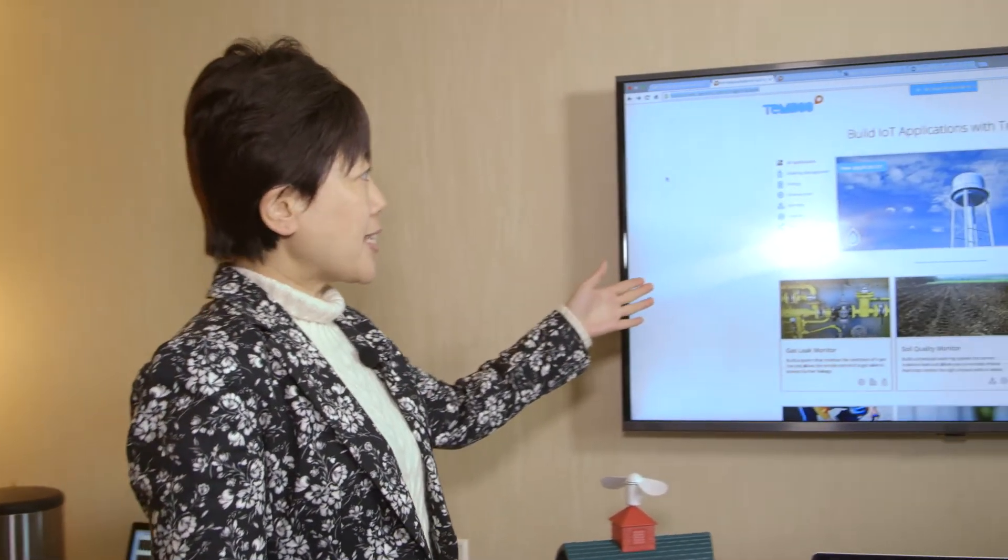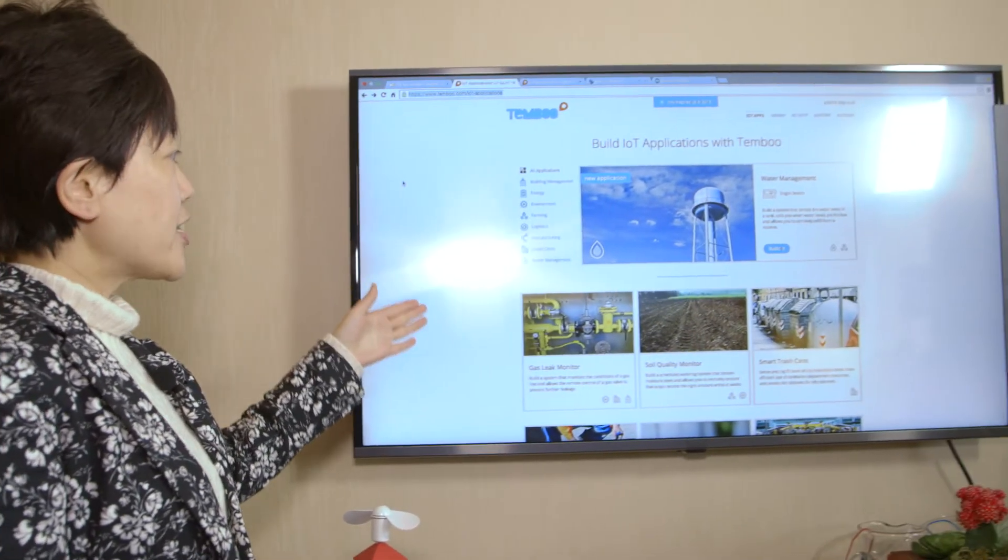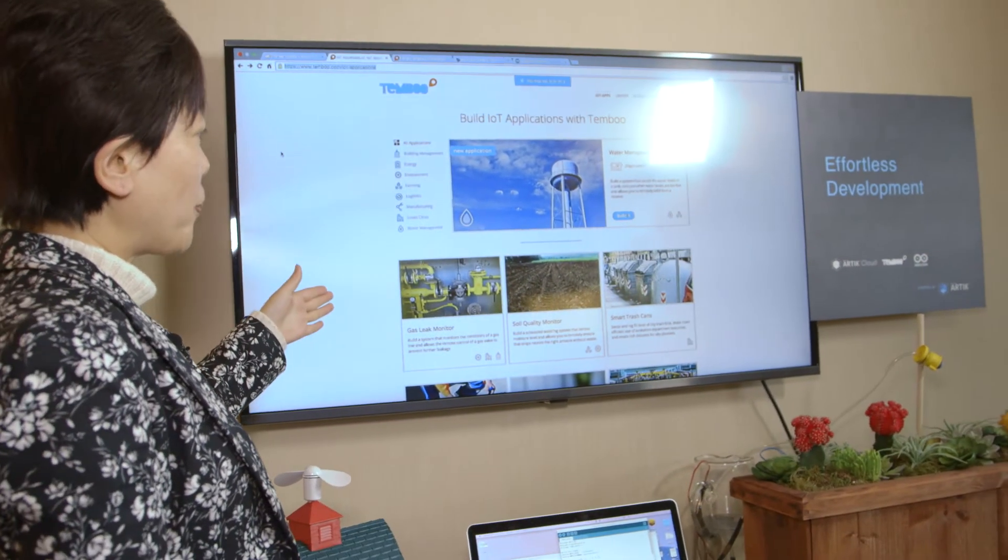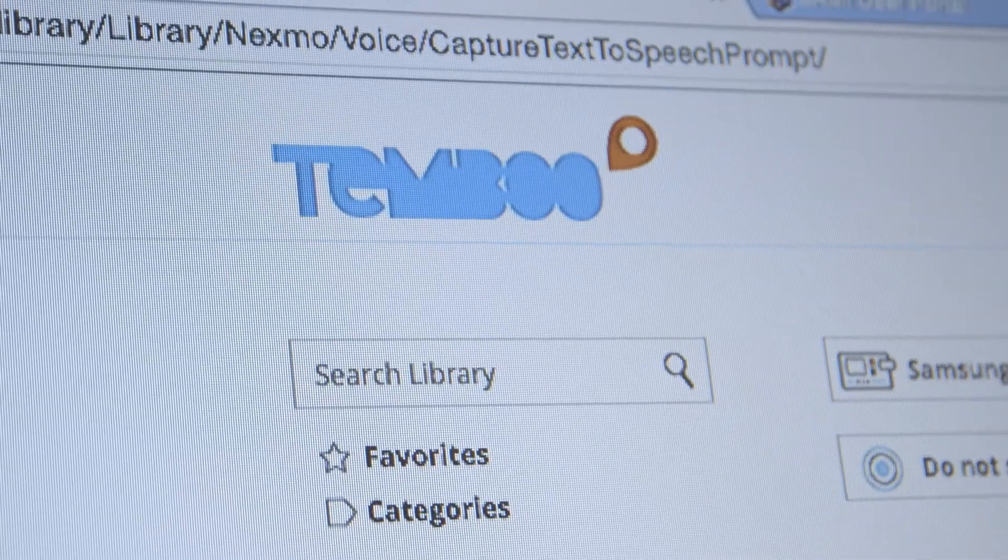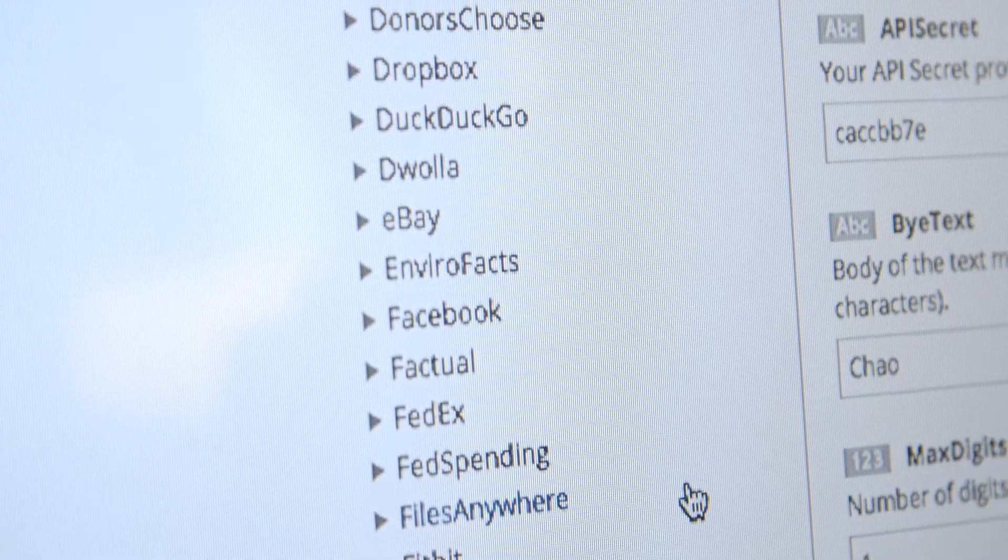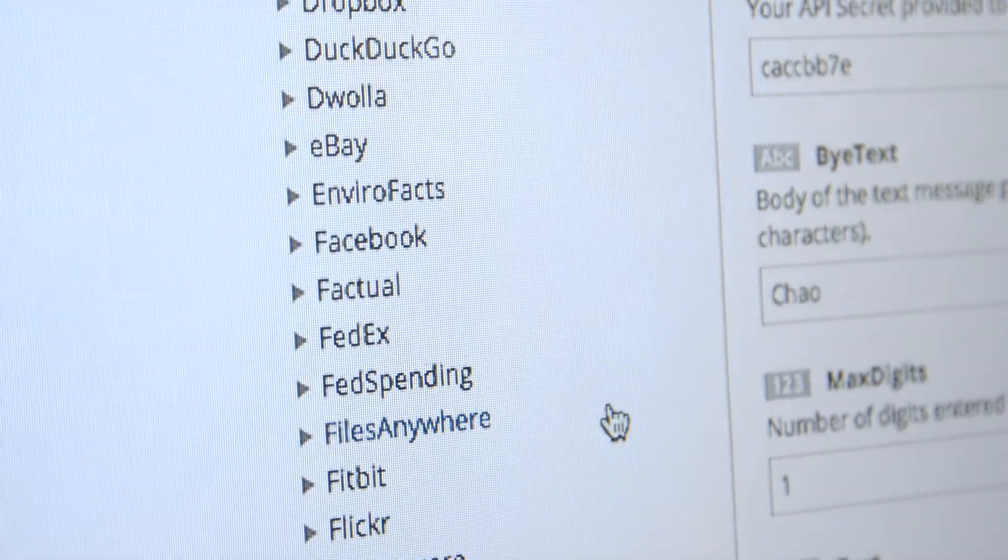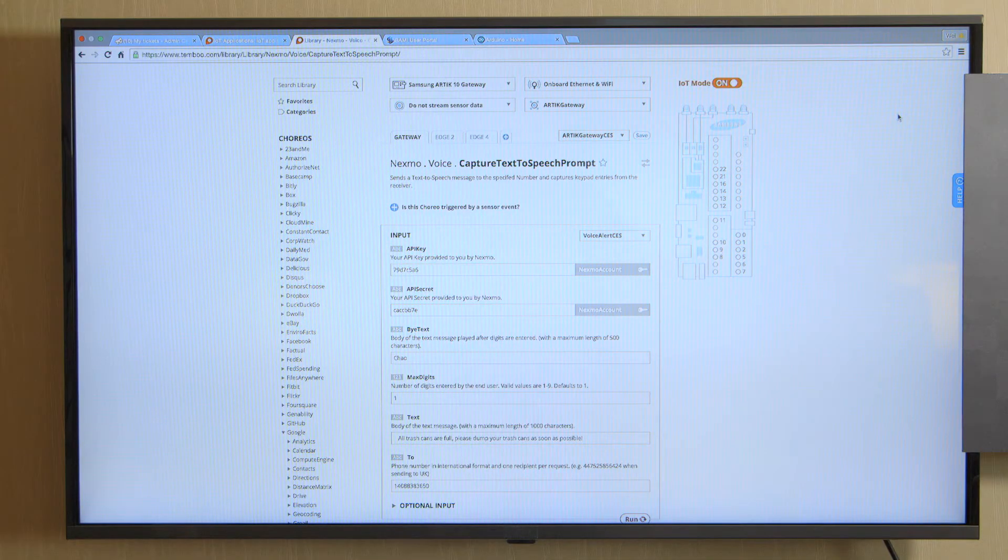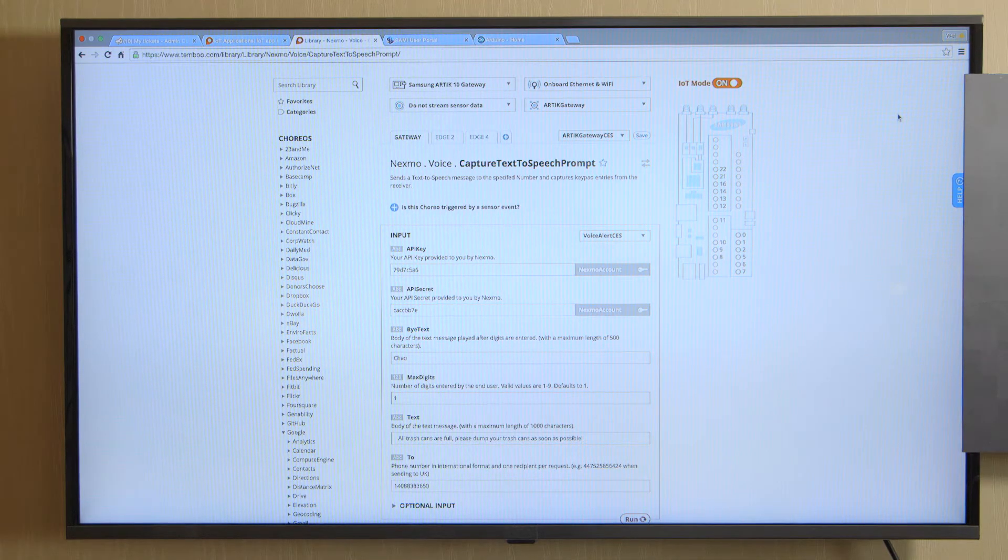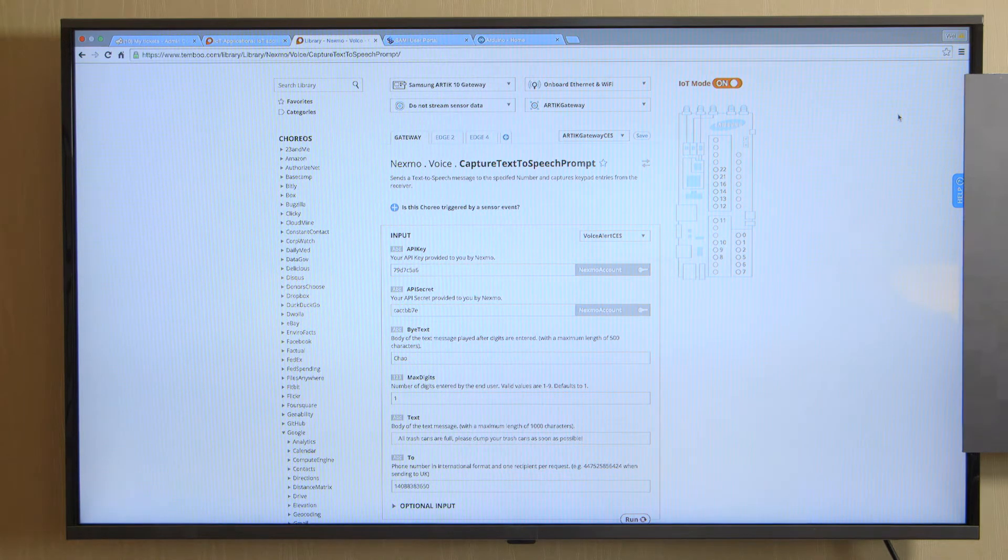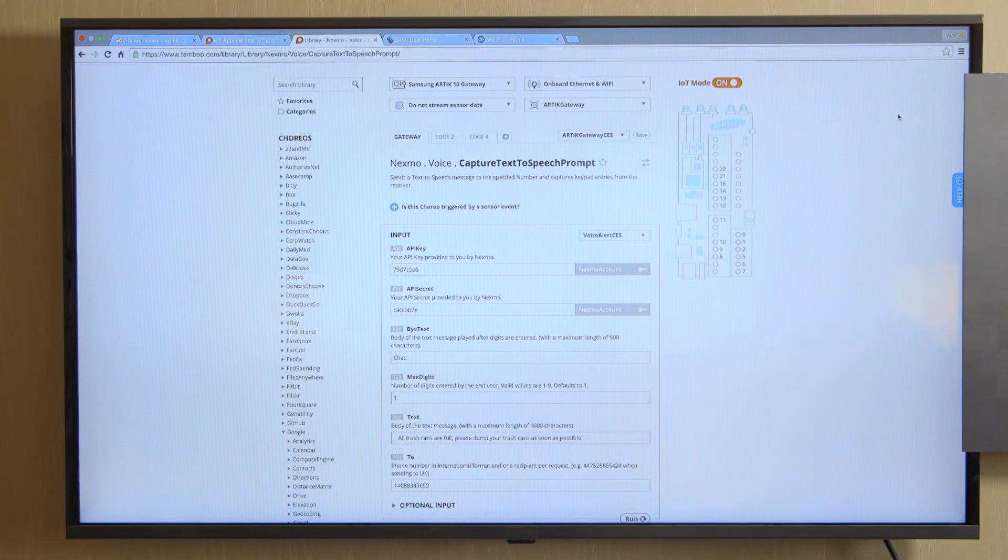So as you can see here, they provide tutorials for developers to generate code for Arctic platform and they covered different industry verticals here. As you can see, Tambu provides rich web service API integration. Pretty much all the web service APIs you can think about.